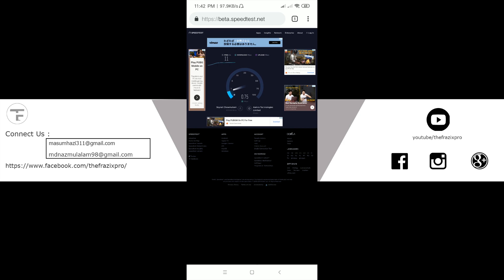We are going to show the server. Then, we are going to run the download speed test. Then, we are going to run the upload speed test.